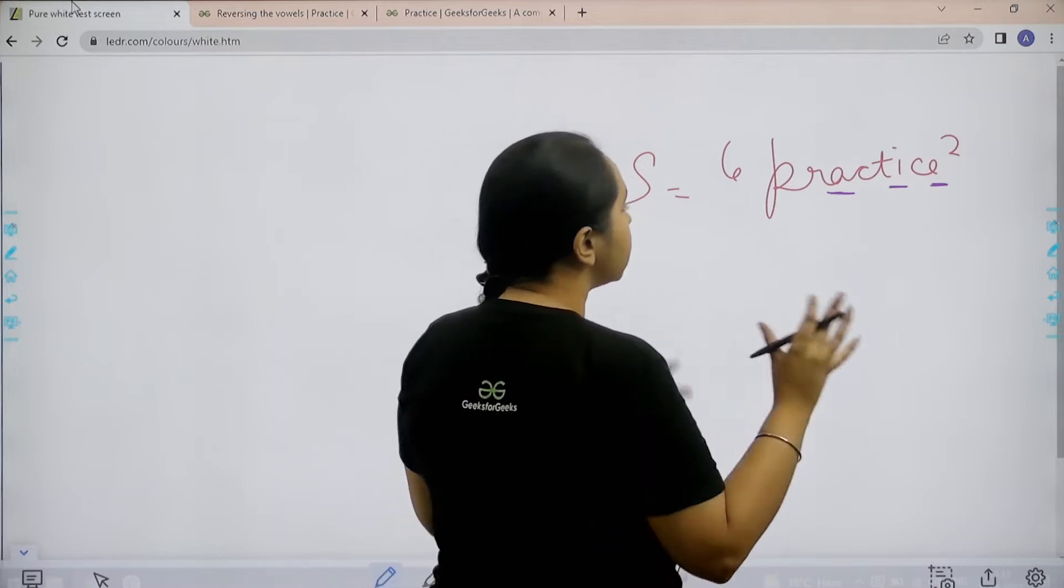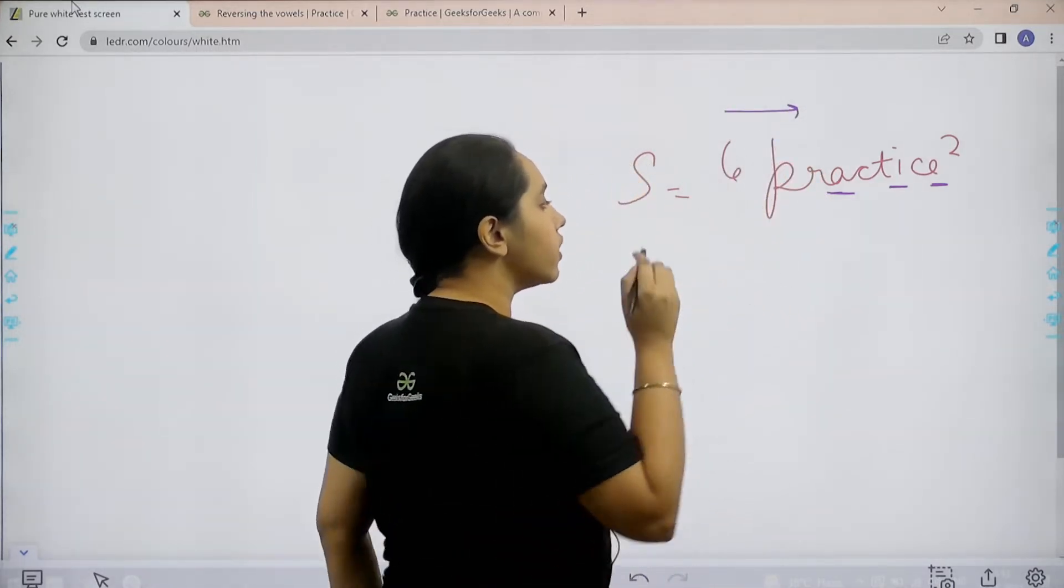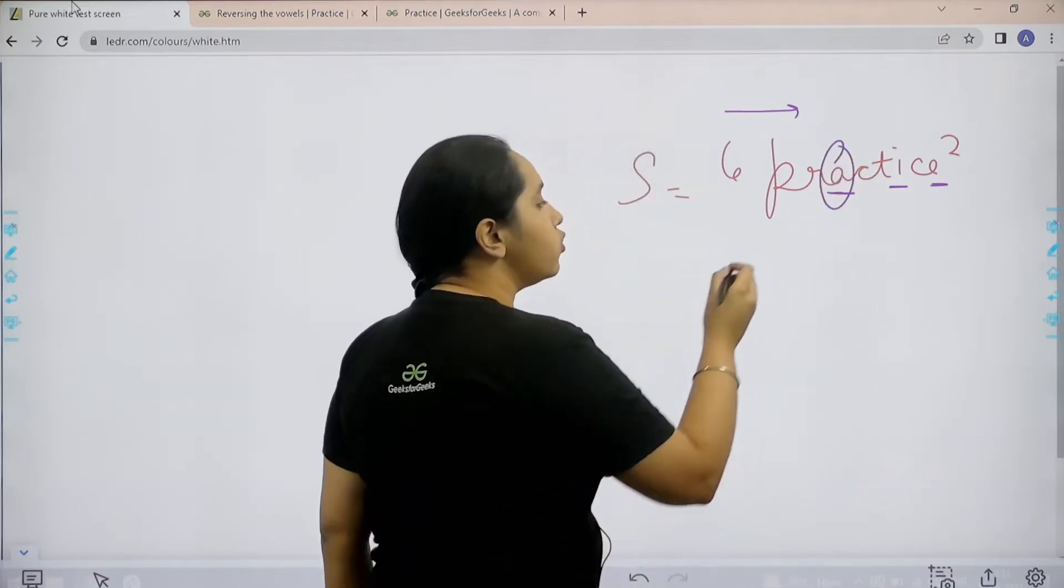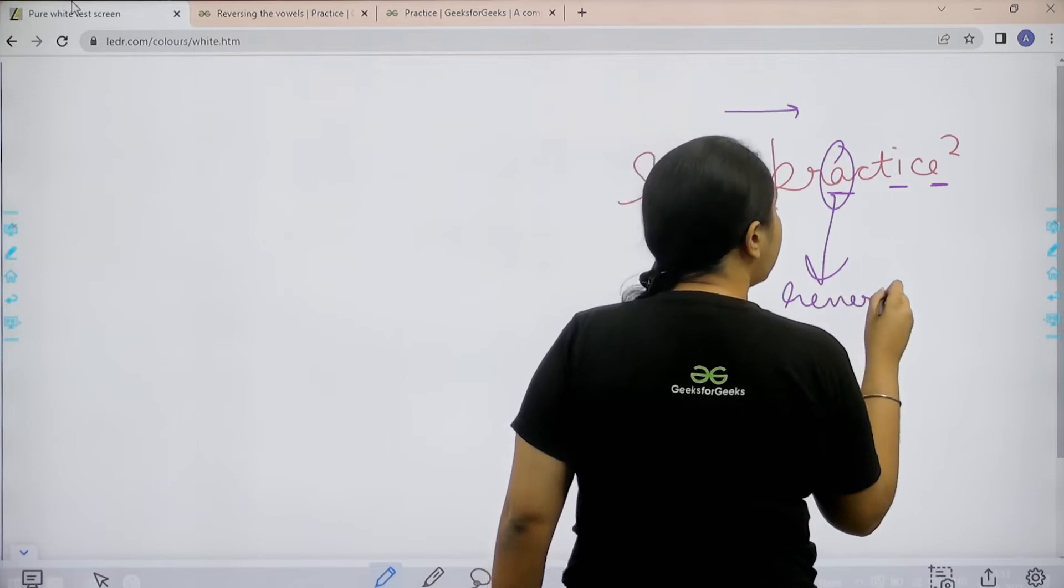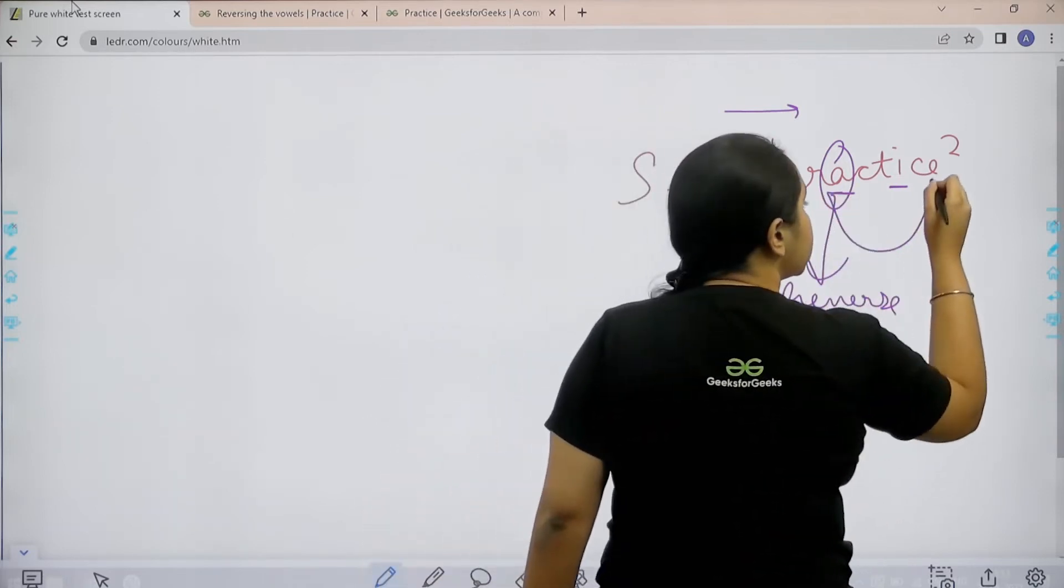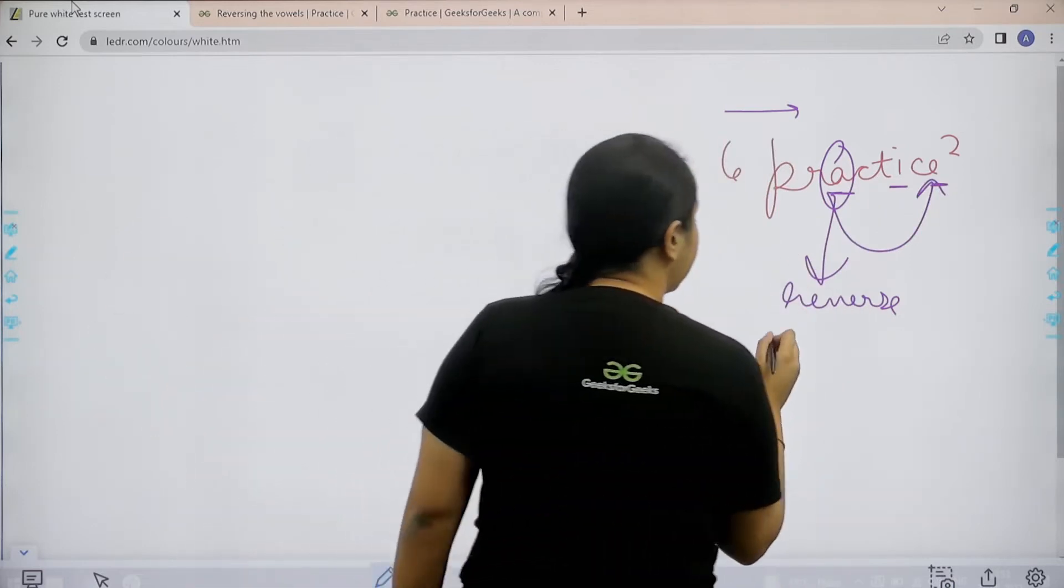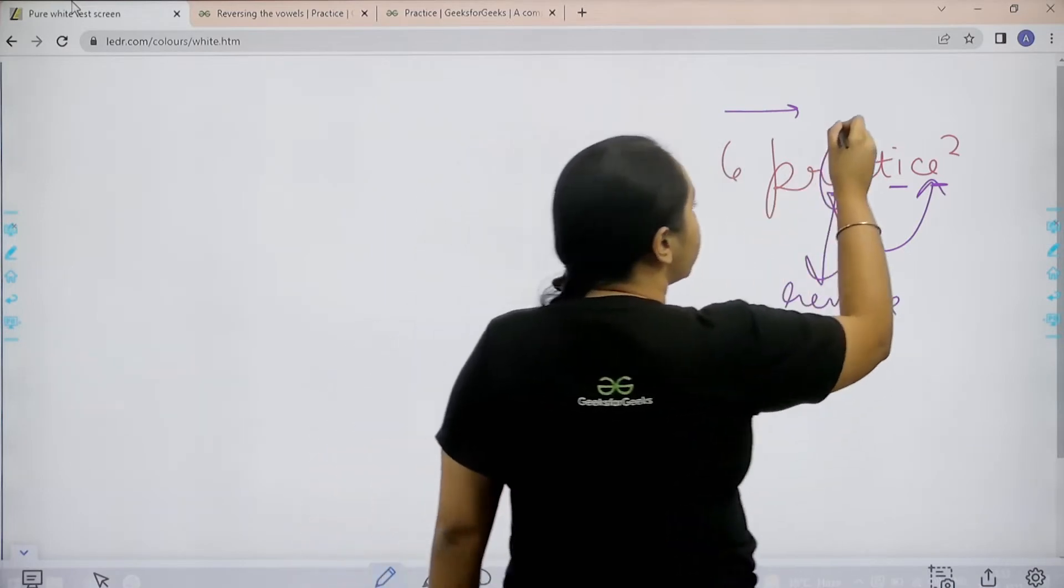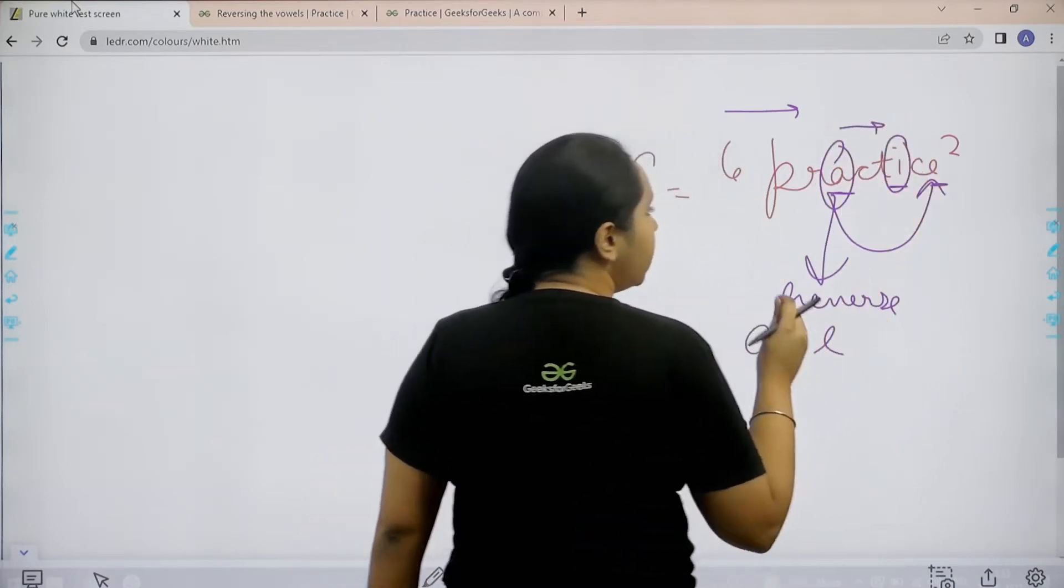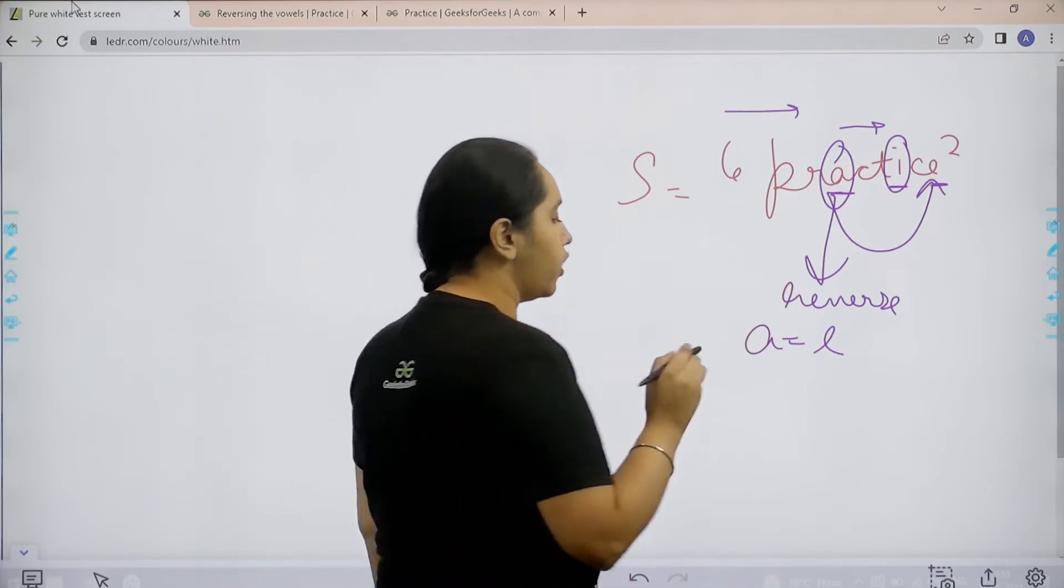Now basically I would start from the start of the string and whenever I come across a vowel, I need to reverse the vowel. By reversing the vowel I mean that I need to change it with another vowel from the end. So basically A would be changed into E. Then I would again move forward and when I come across I. See I remains I, right? Correct? There is no pair for it.